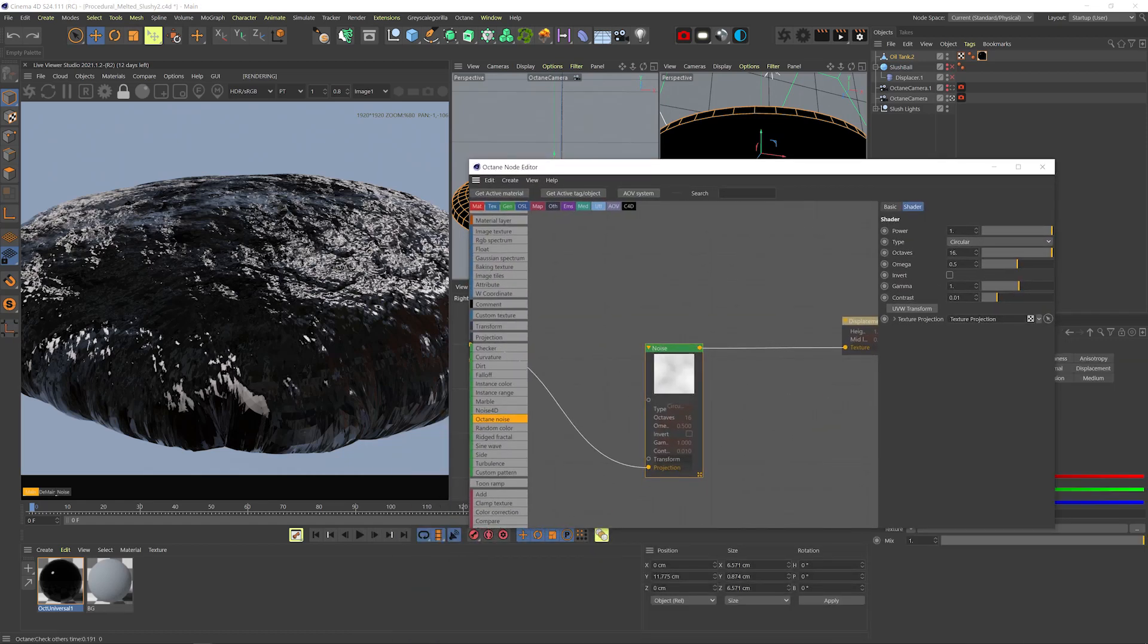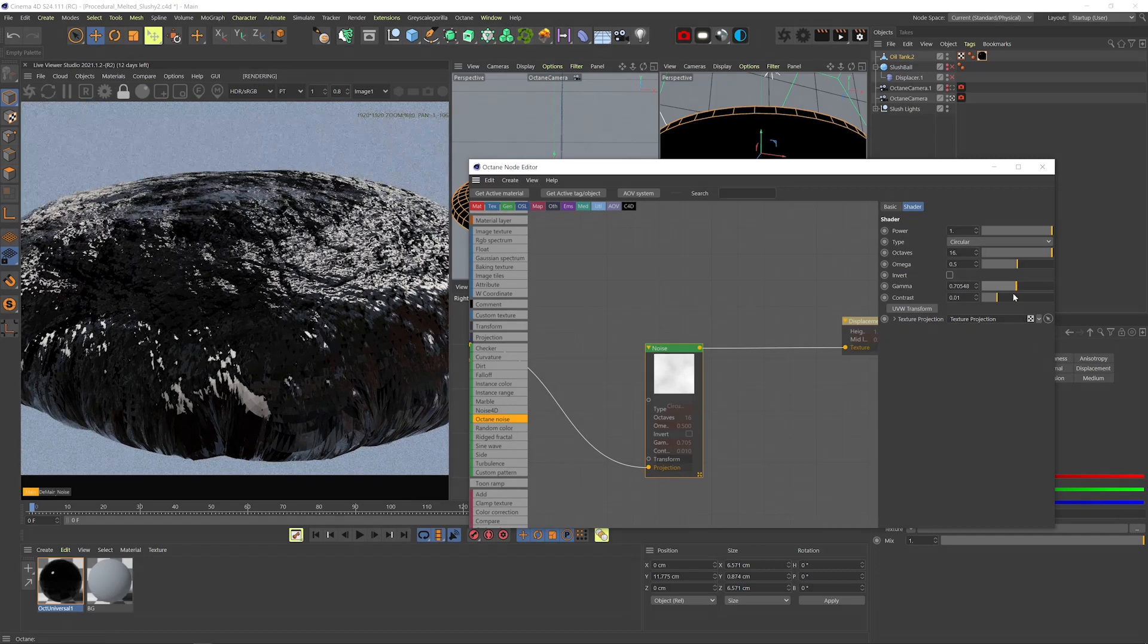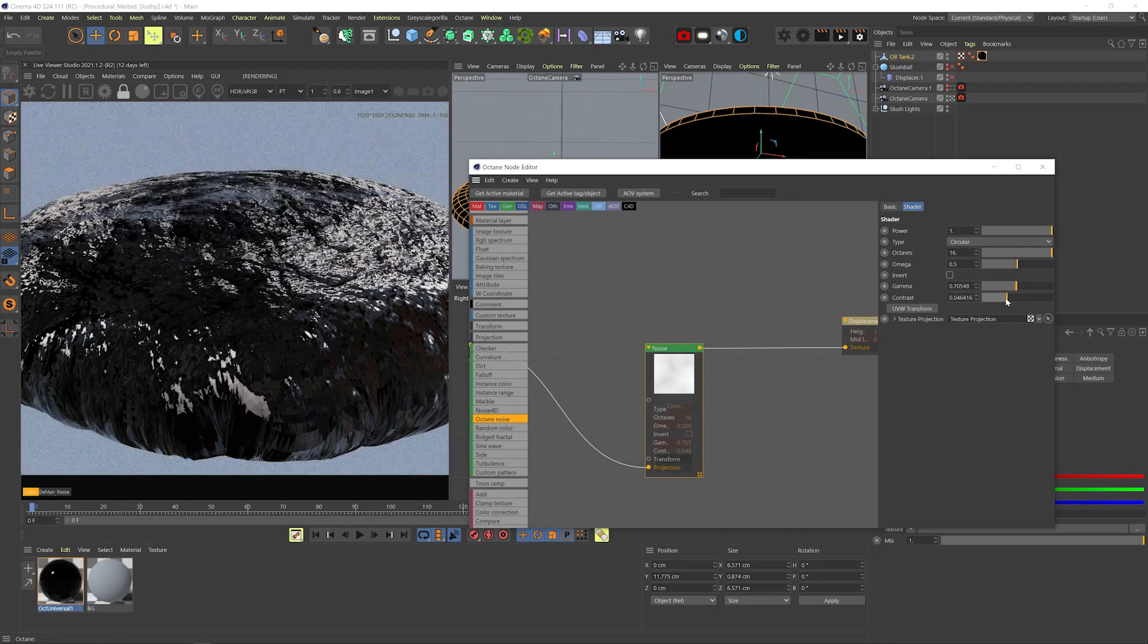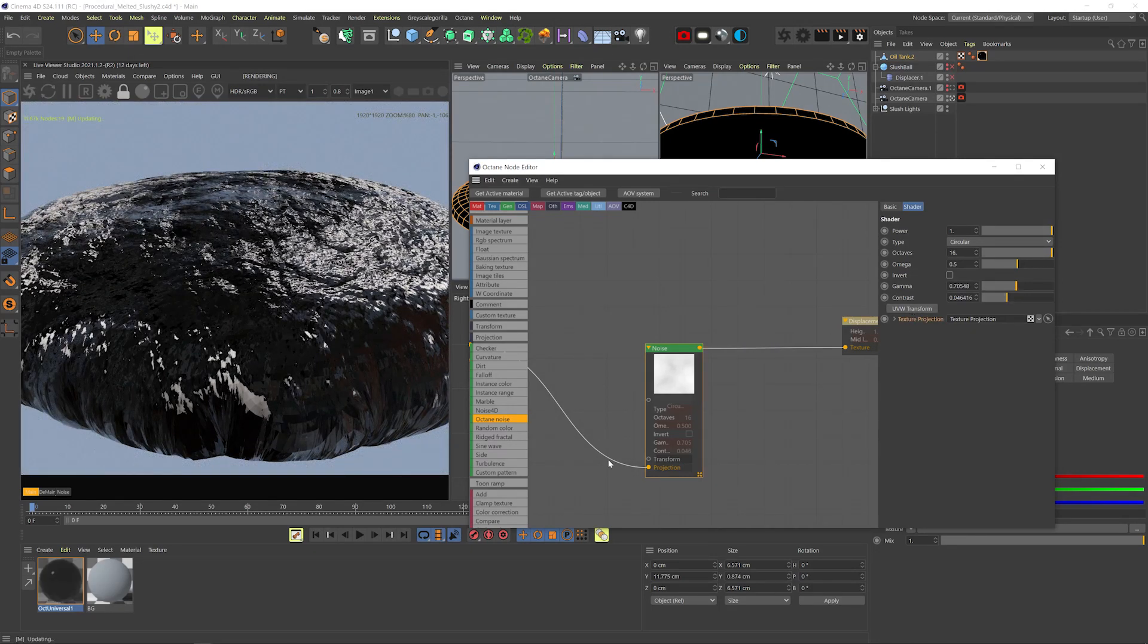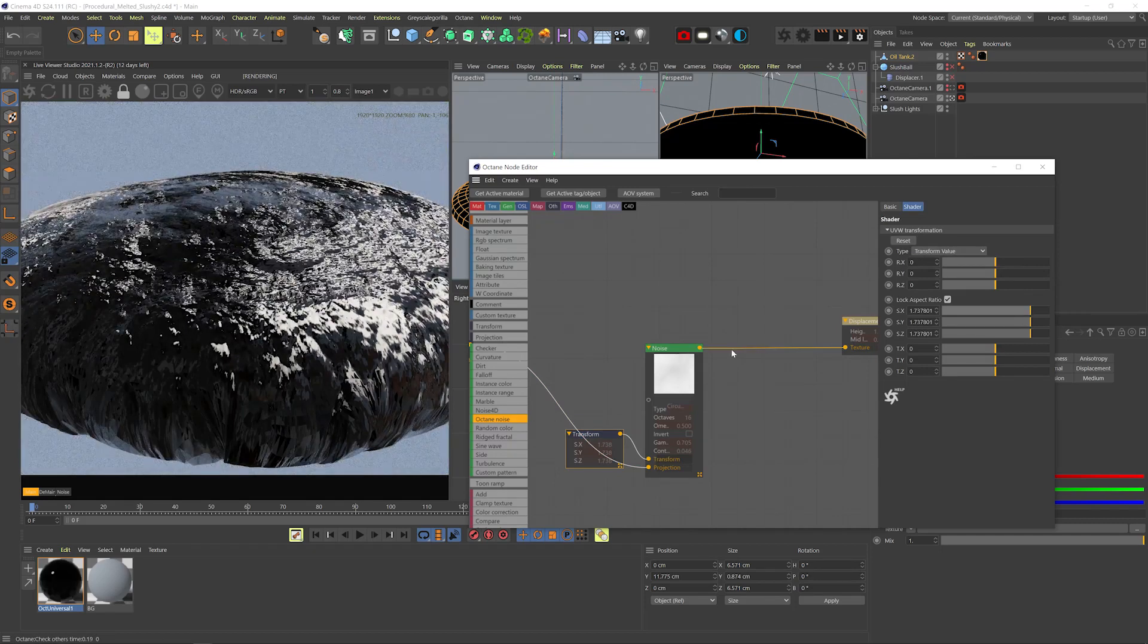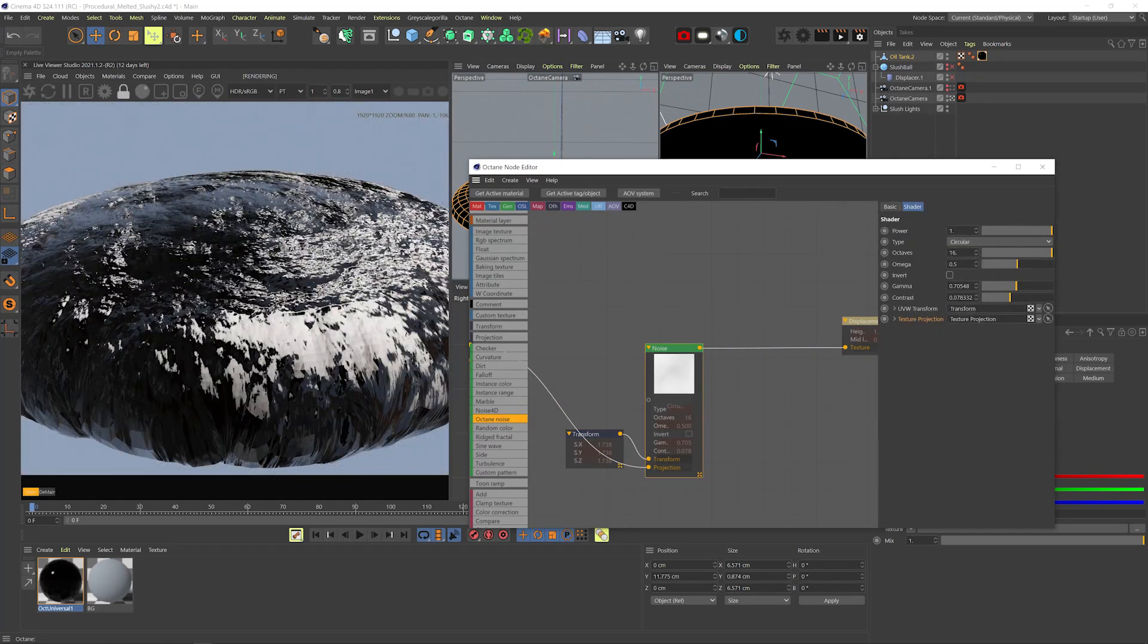Back to the noise. Let's bring down the gamma to expose more whites, and increase the contrast a little. Let's add a transform node, and scale the thing up a little. Play with it a little more.